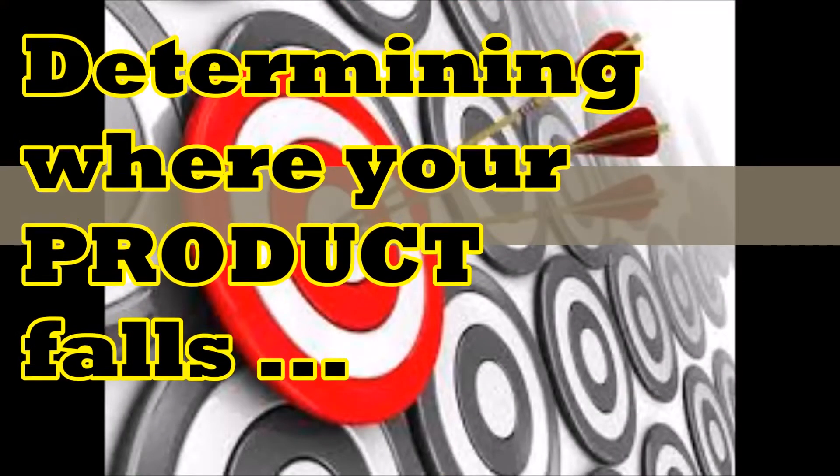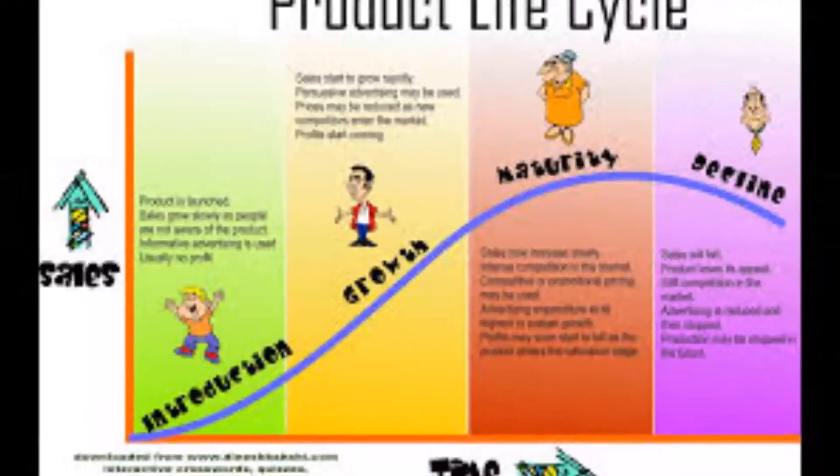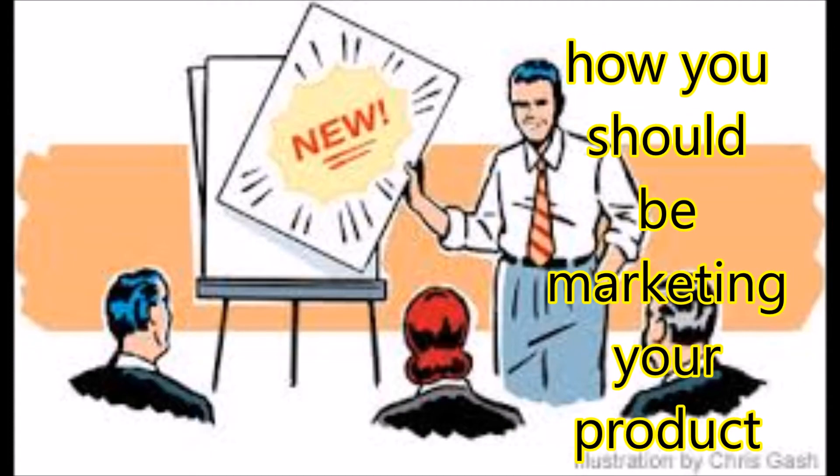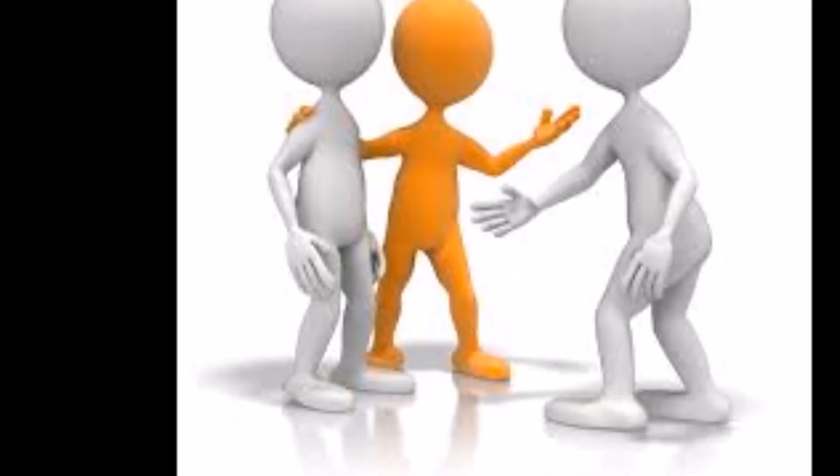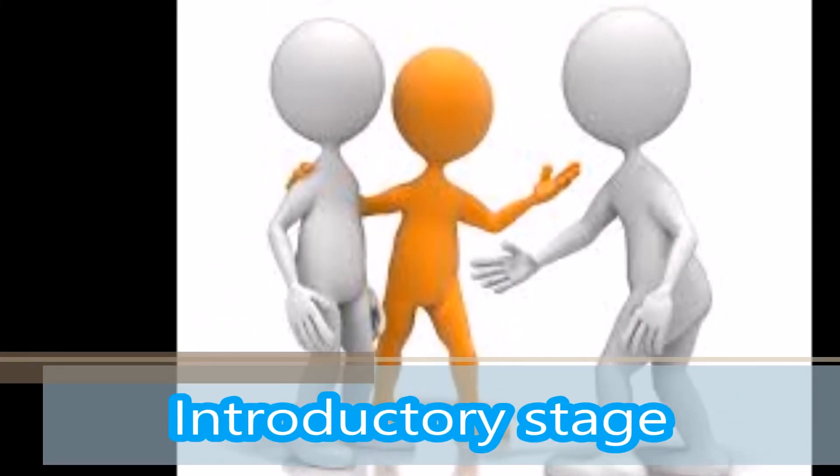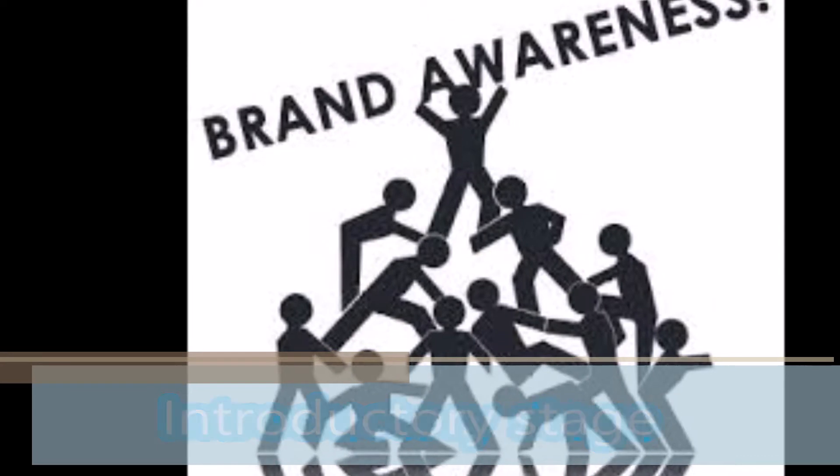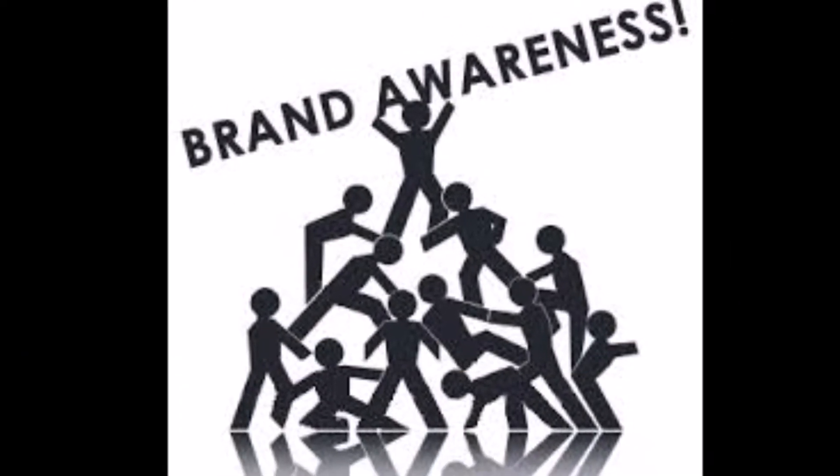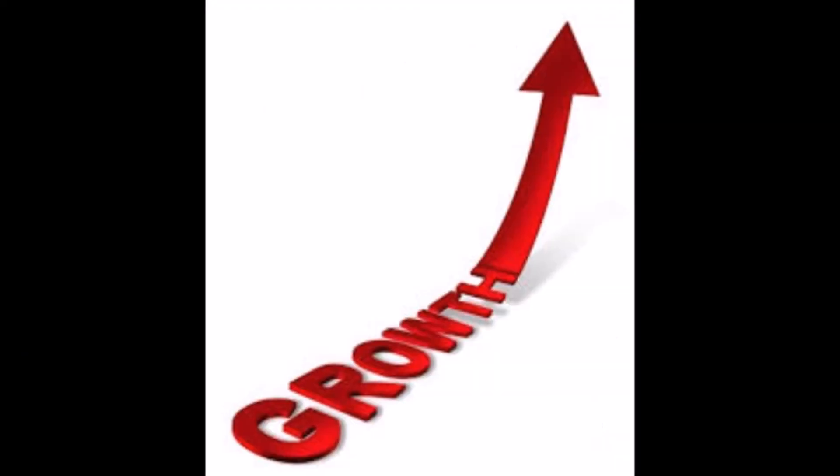Determining where your product falls in the product life cycle reveals how you should be marketing your product. Generally, products in the introductory stage require sales promotions to bring awareness to the customers.